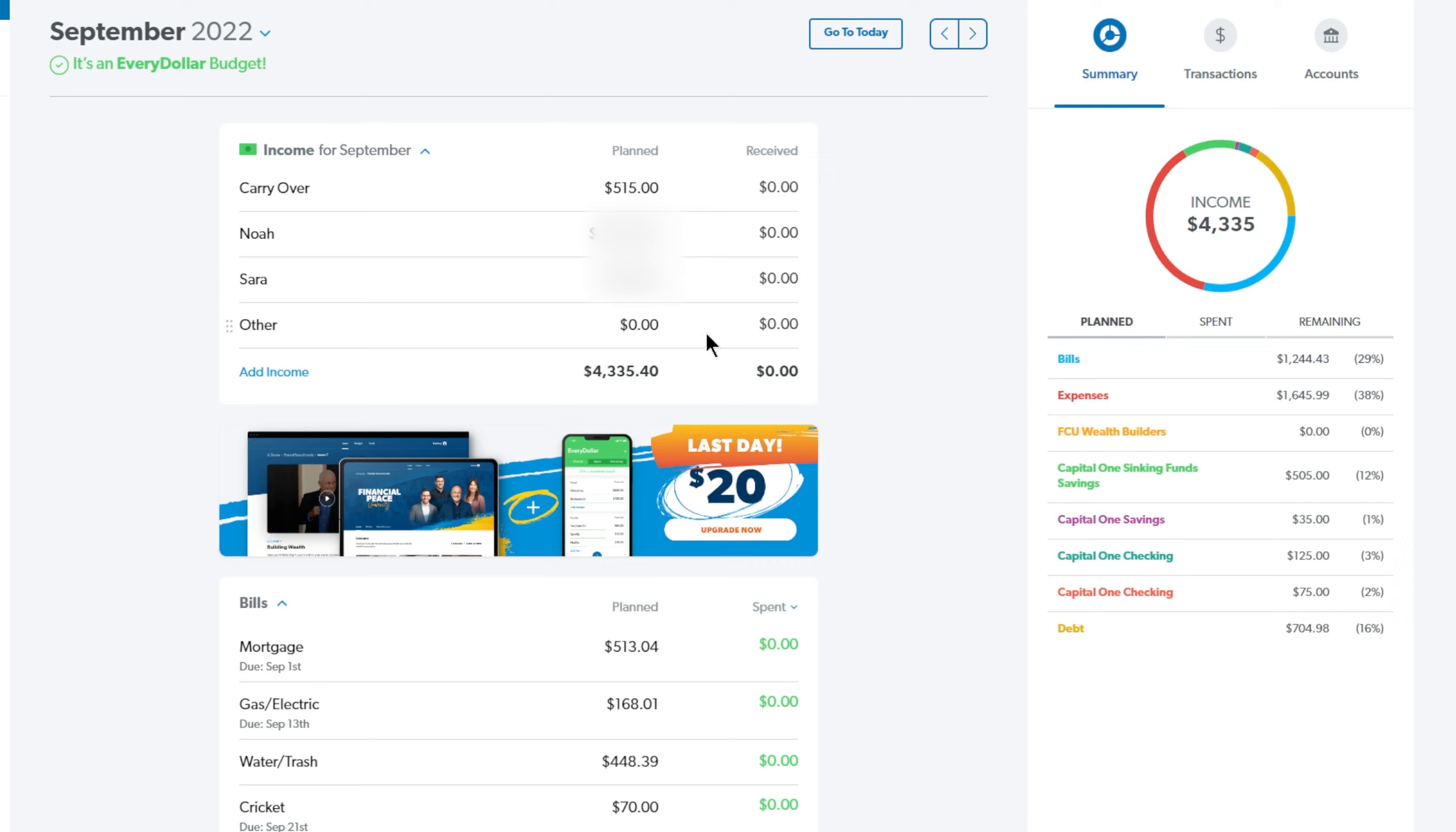This is just our other category in case we sell something or are gifted something. I just have that set at zero. I don't budget anything for that. So our total income for September is $4,335.40.